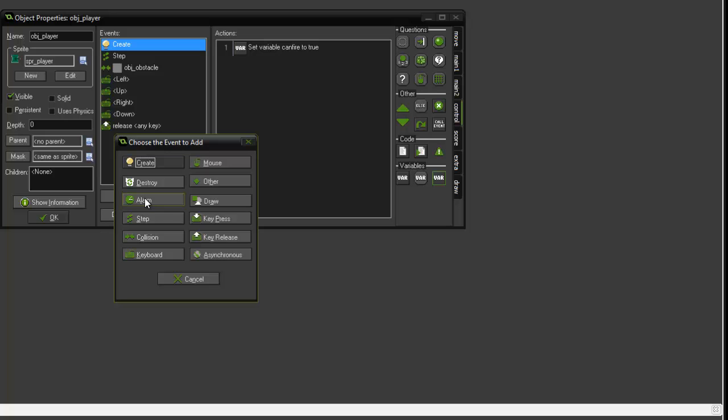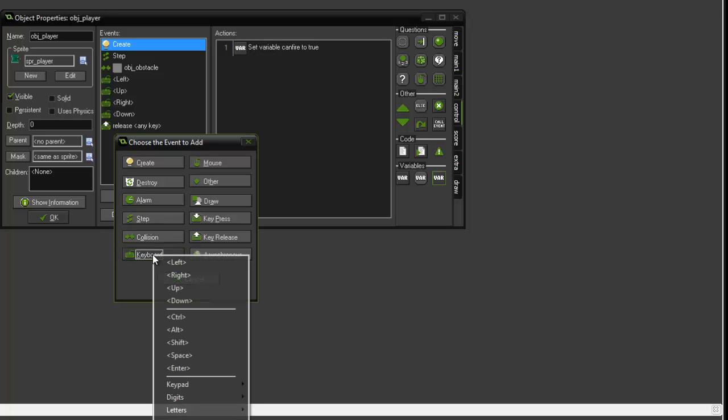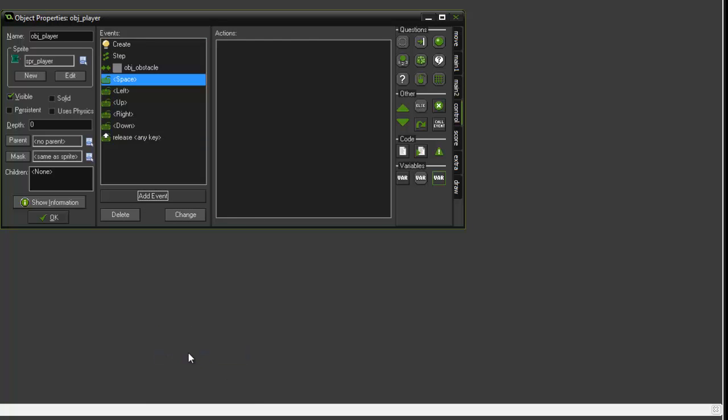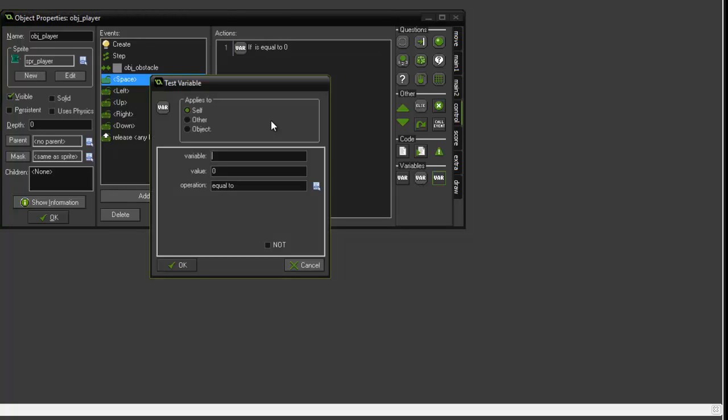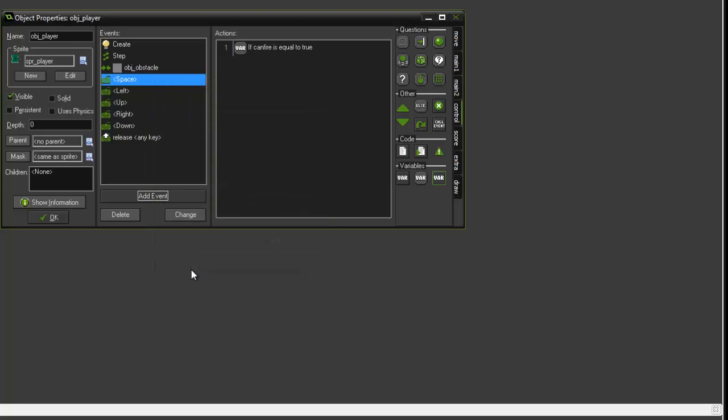Once you've done that, you need to add a second event. This event is going to be a keyboard event, and it's going to be the space key. We want to add a test variable, and we're going to set the variable property to can_fire and set the value to true. This tests if the variable can_fire is equal to true. If it does, then run the next set of instructions to release the projectile. Otherwise, if it's not true, it's not going to do anything.